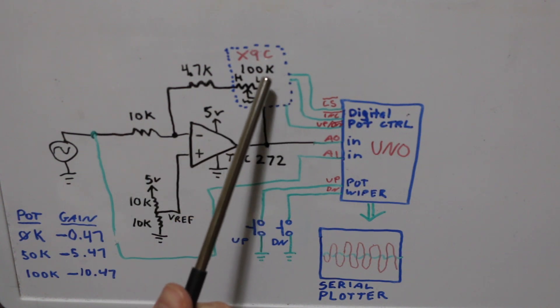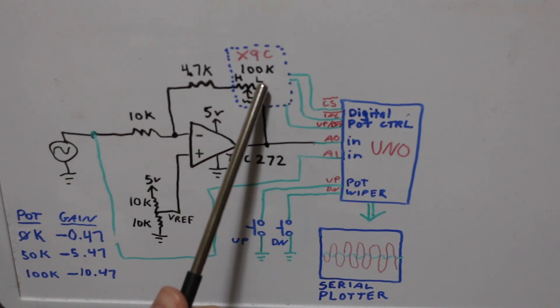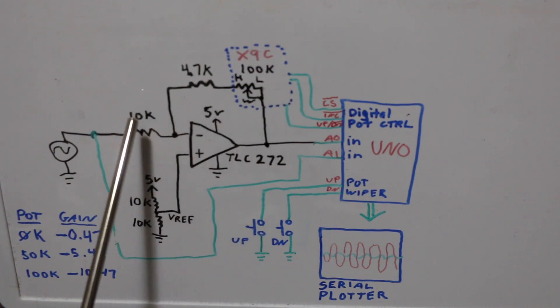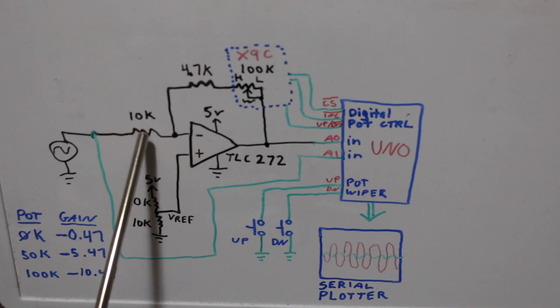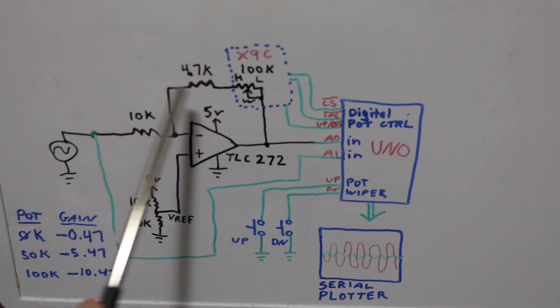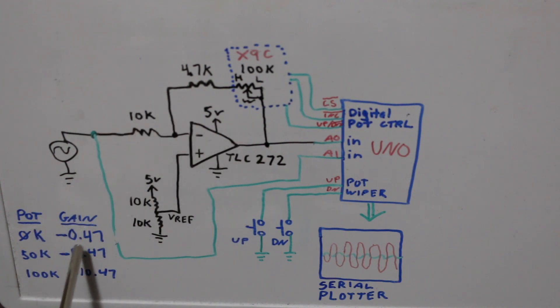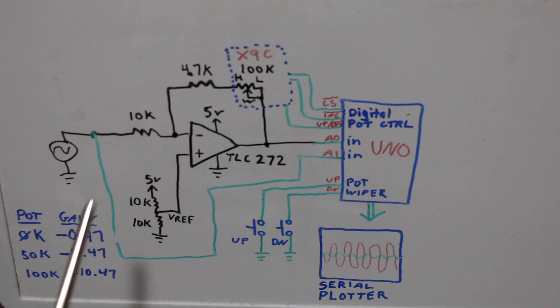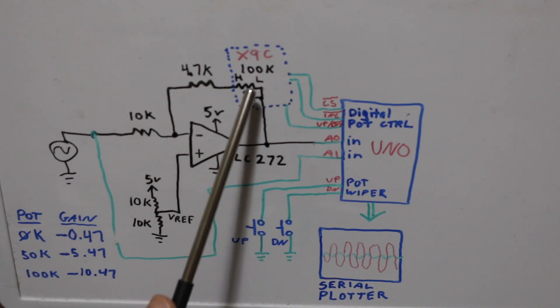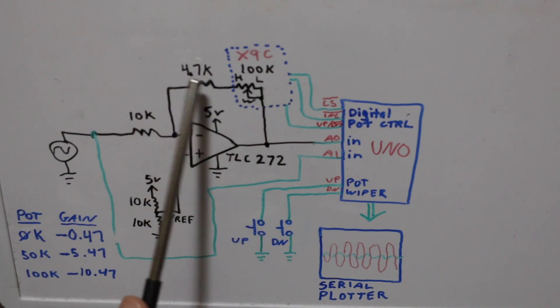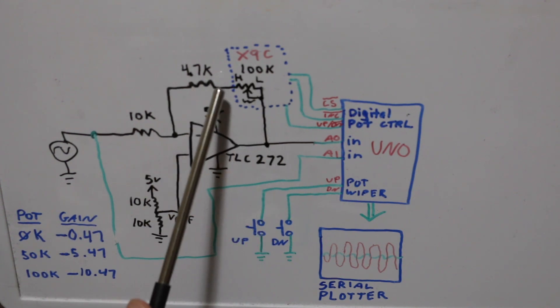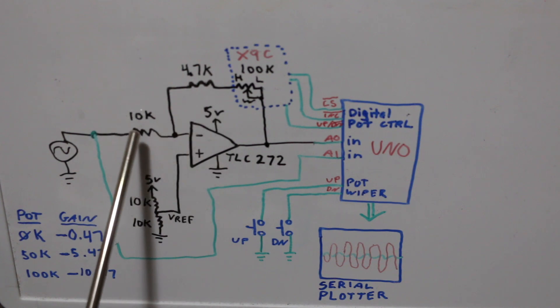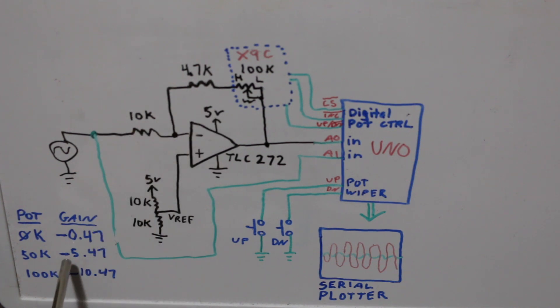So when the pot is at minimum say we got 5k divided by 10k is a gain of minus about 0.5. If I put the pot about halfway which is 50k I really have about 55k so 55k divided by the 10k gives me a gain of about minus 5.5.